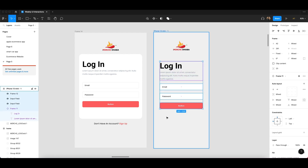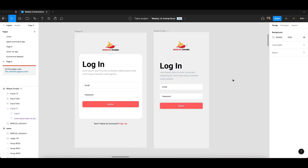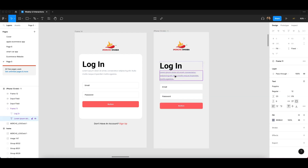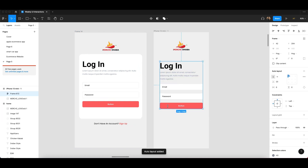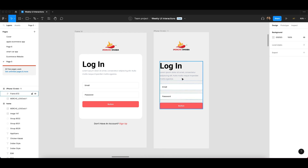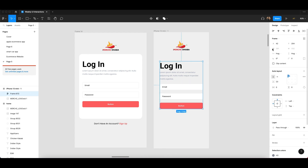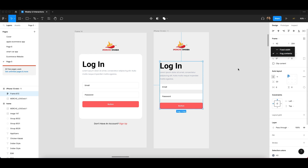Once I remove everything, keep it in the frame, and then first create auto layout. Once you create the auto layout, you have to adjust the settings on the right-hand side — you can see the options: hug, hug, and fix width. You can keep it set to hug.